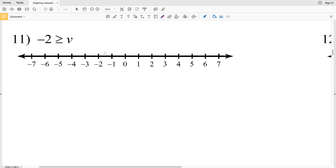Number eleven: negative 2 is greater than or equal to V — same concept as before. We find negative 2, circle it, and shade it in. Negative 2 is the maximum value V can be, so V can go up to negative 2 but not over it. We shade everything to the left.